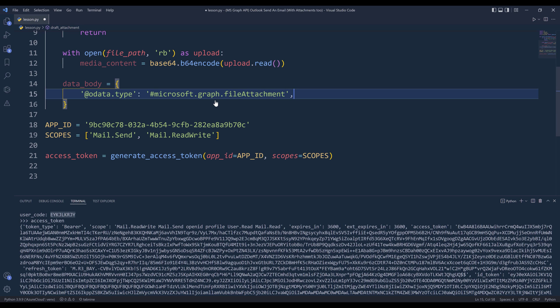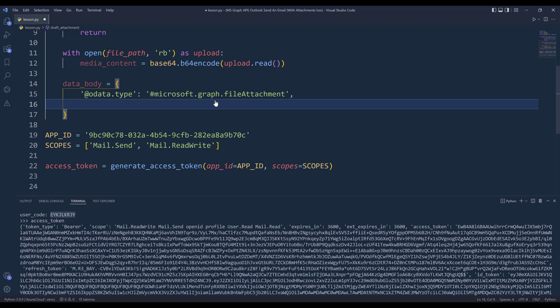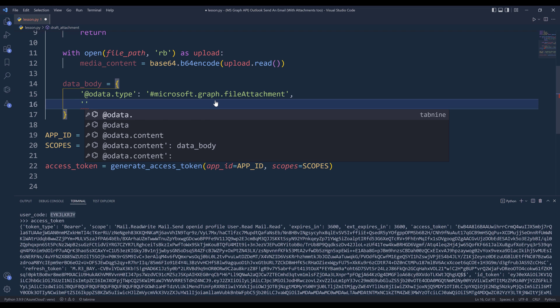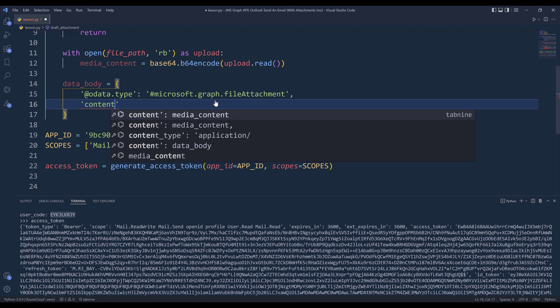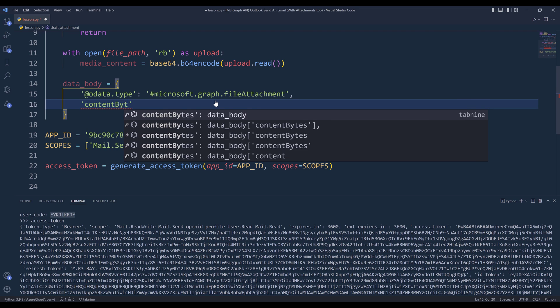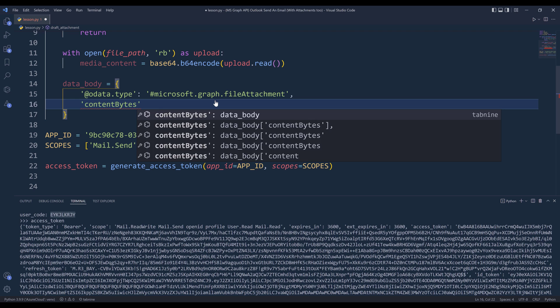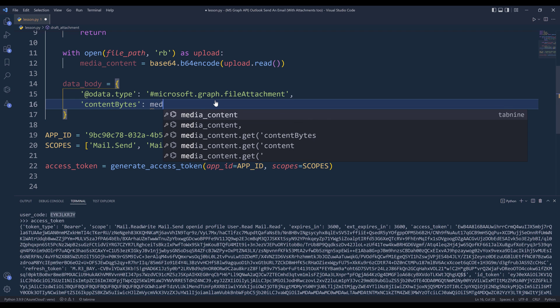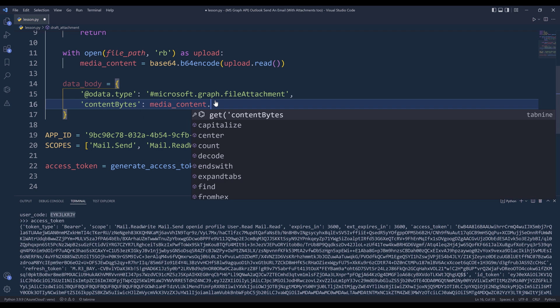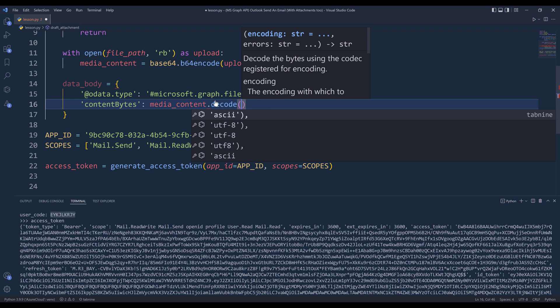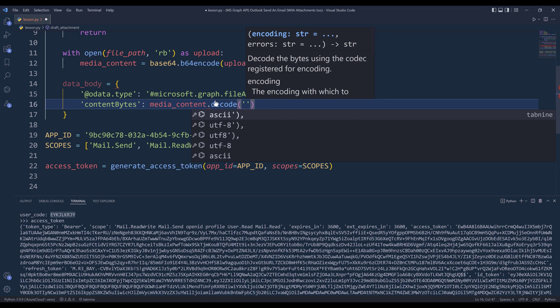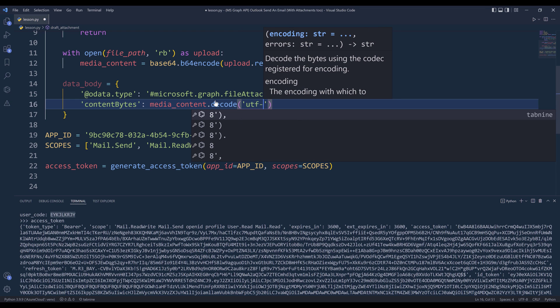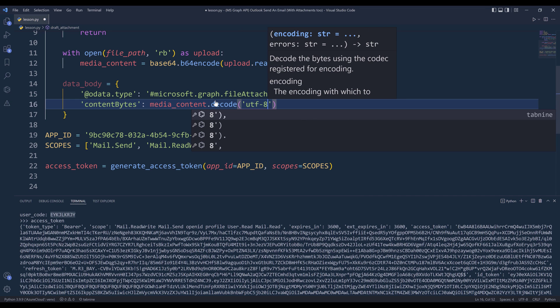Then we need to attach the byte strings using the contentBytes property. And it's going to be media_content.decode. We'll need to convert this to UTF-8.